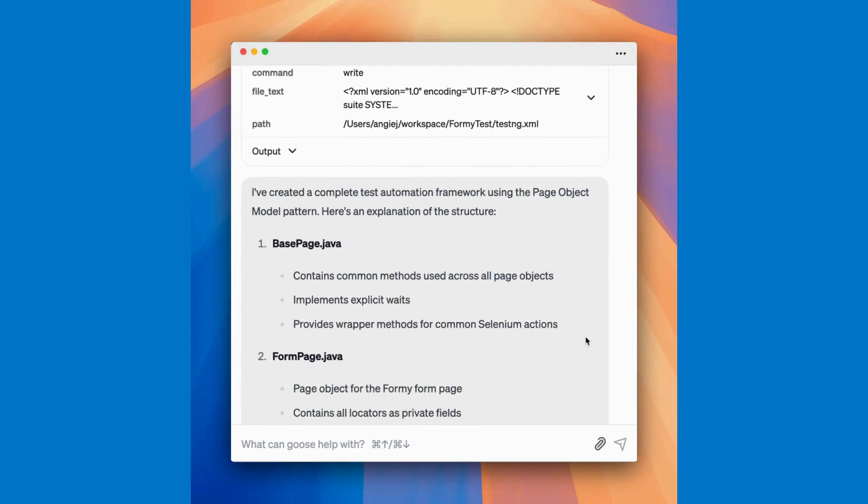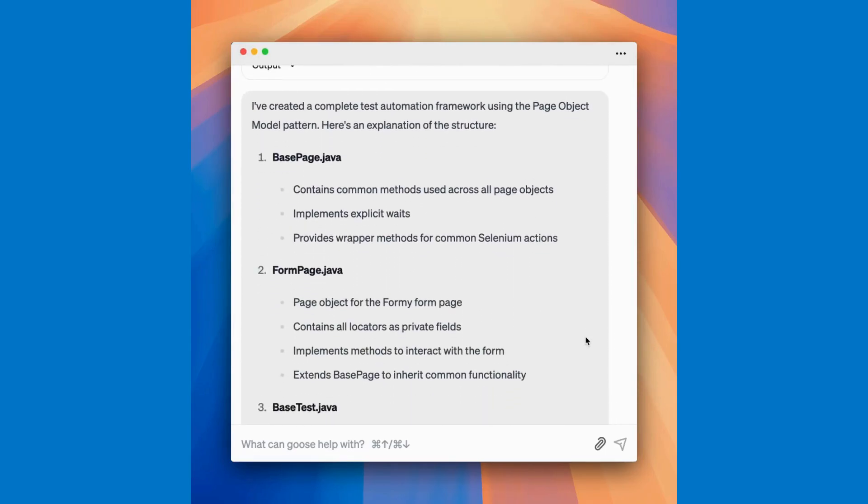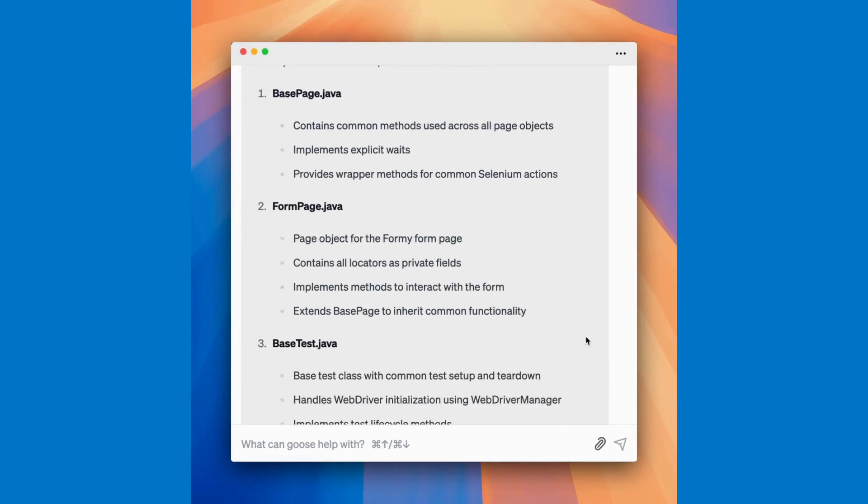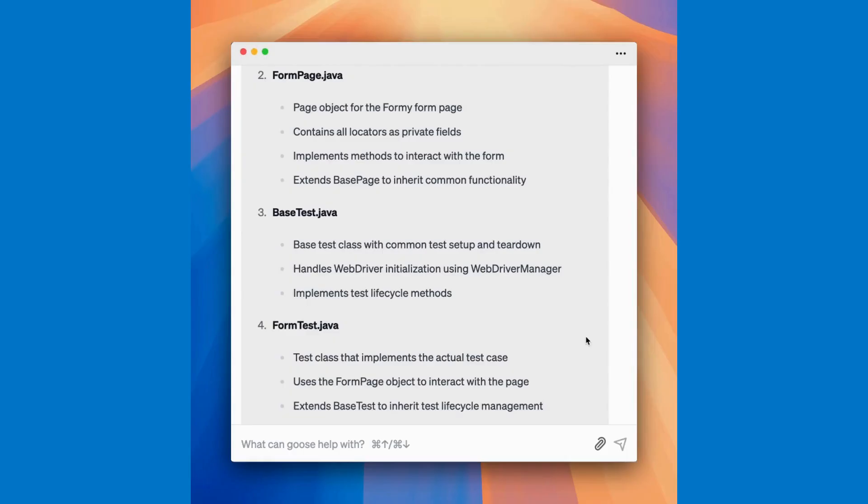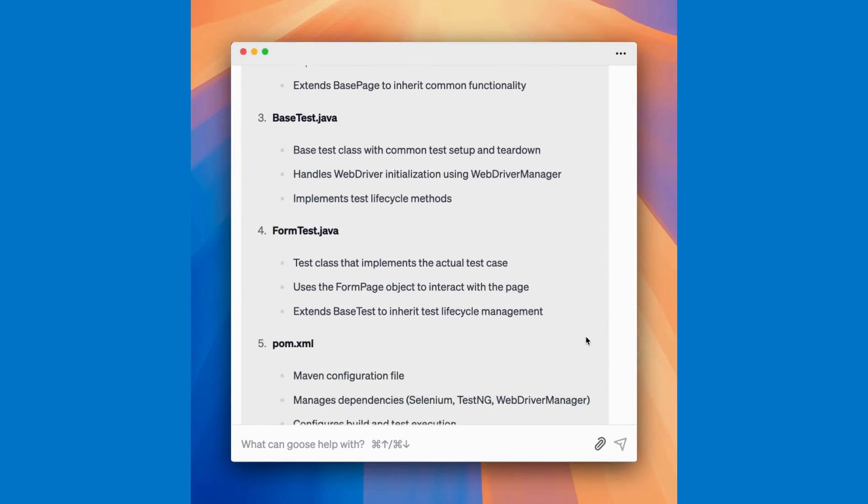This was more than I even asked for, but it anticipated my needs. There's even a nice little summary. It's created a complete test automation framework with everything necessary to get up and running.